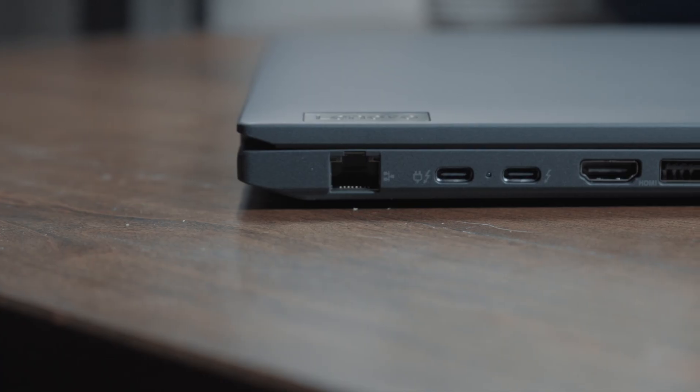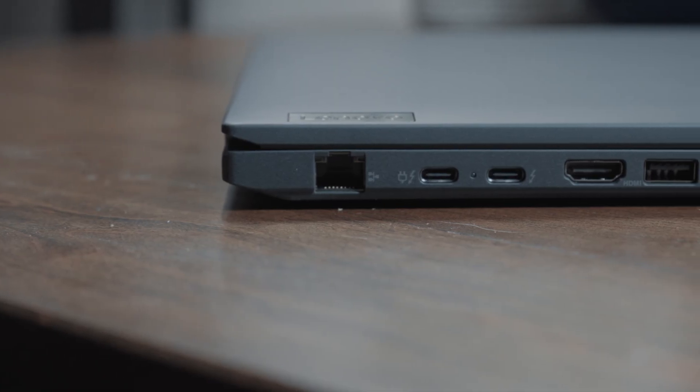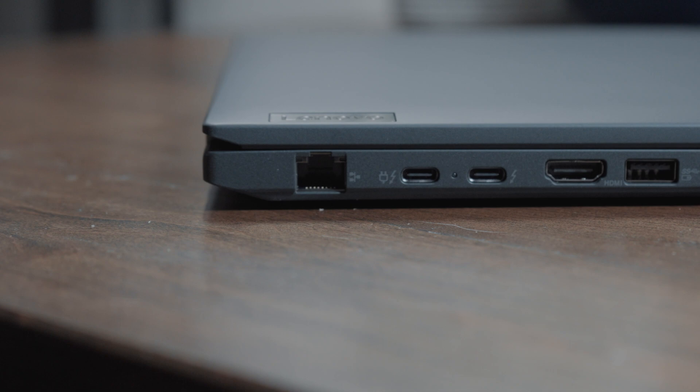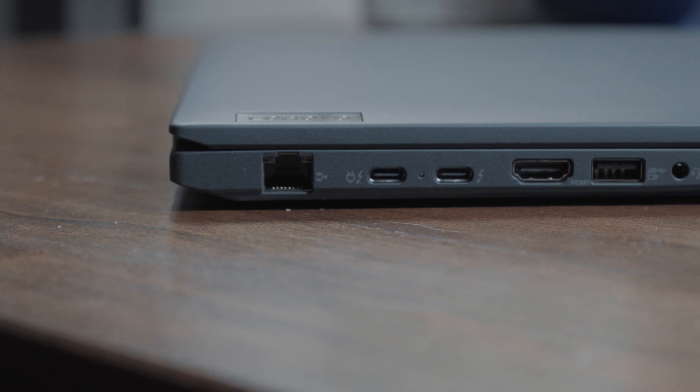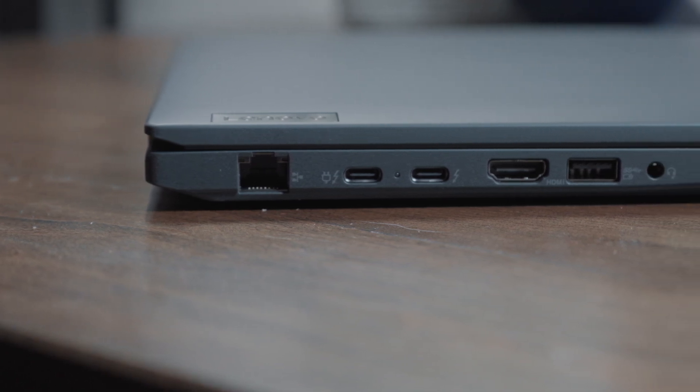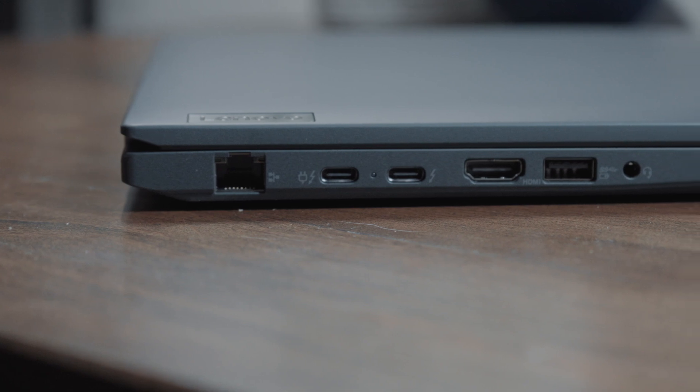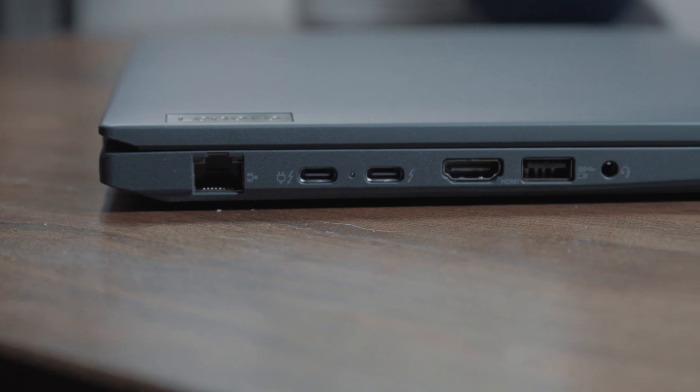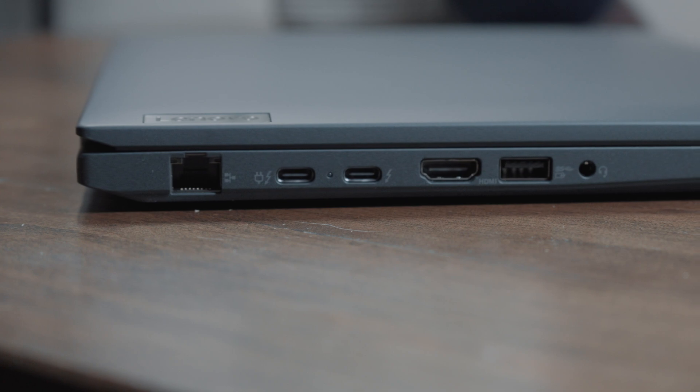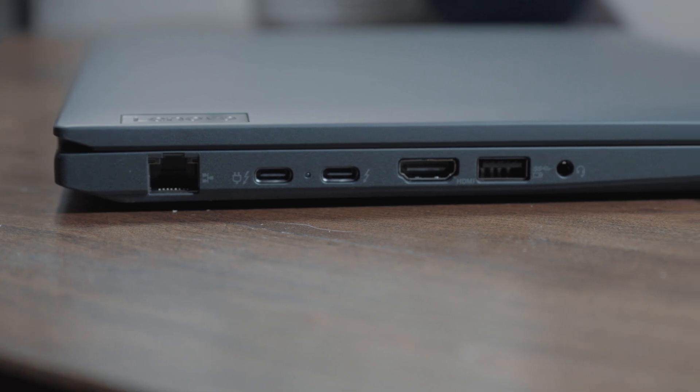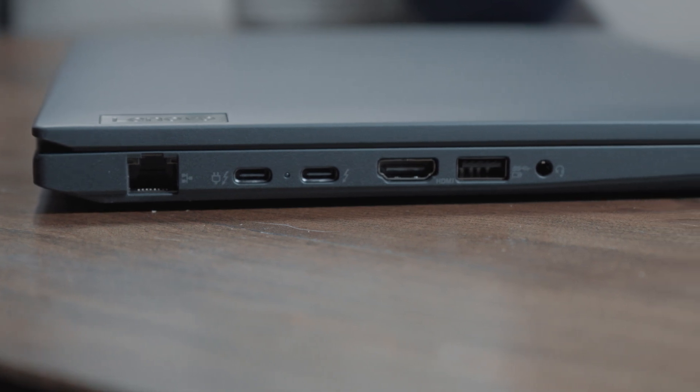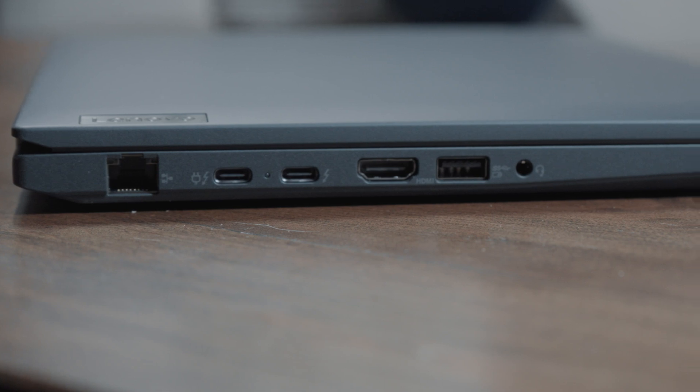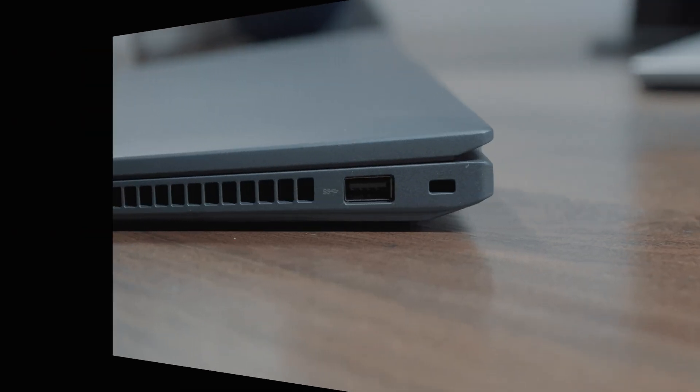On a laptop as utilitarian as a ThinkPad, IO port configuration really matters and I'm happy to say that for the most part, it's all there. So on one side, you have a RJ45 ethernet port, you have two fully loaded Thunderbolt 4 ports with power delivery. You also have a HDMI 2.0 port, a USB-A super speed port, and a good old headphone jack.